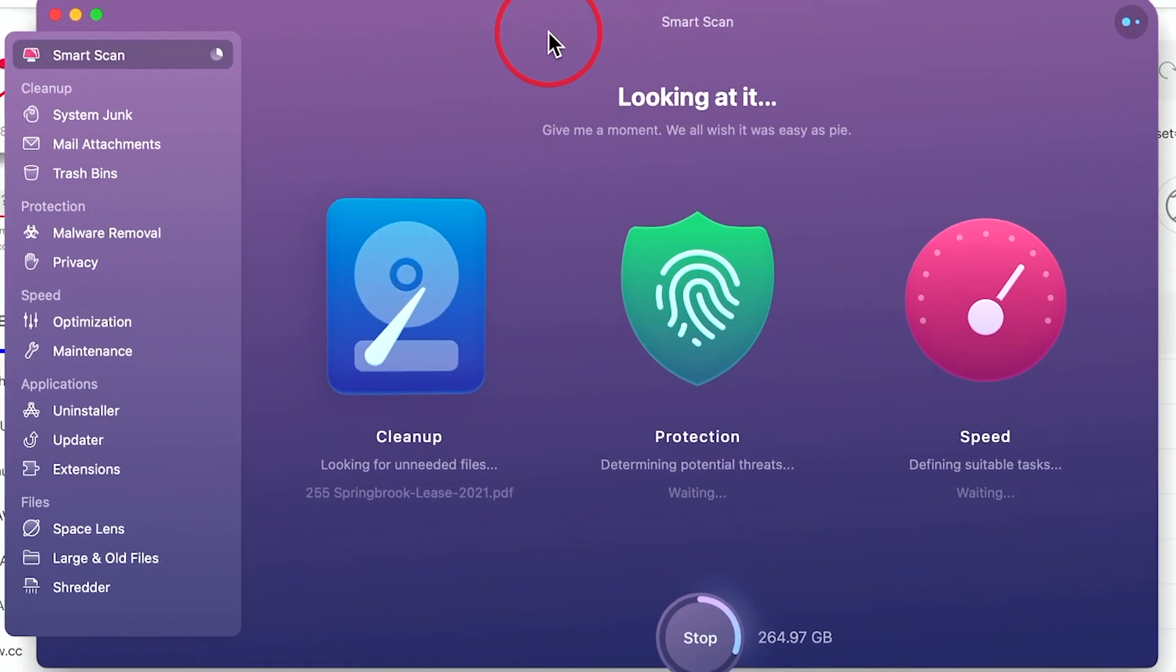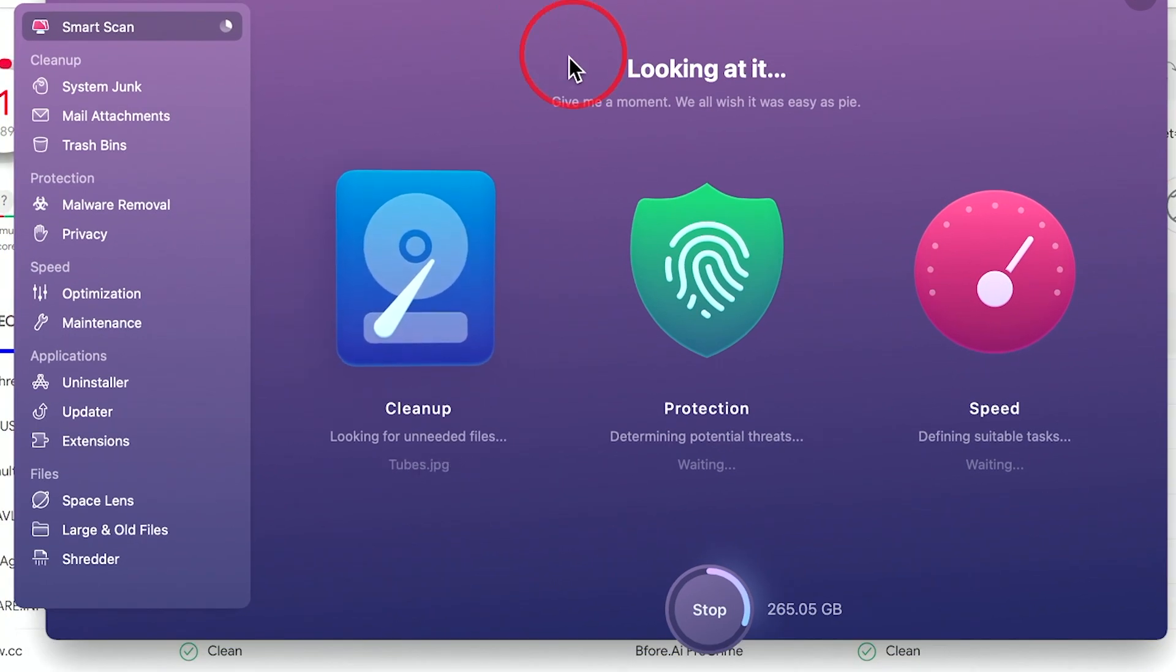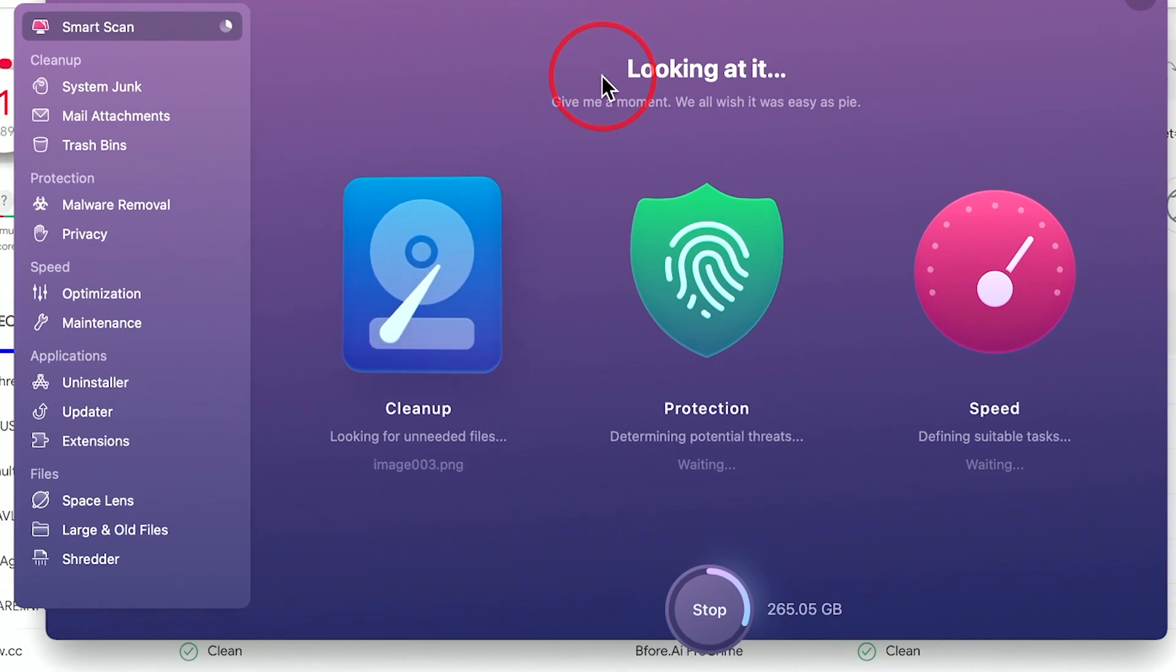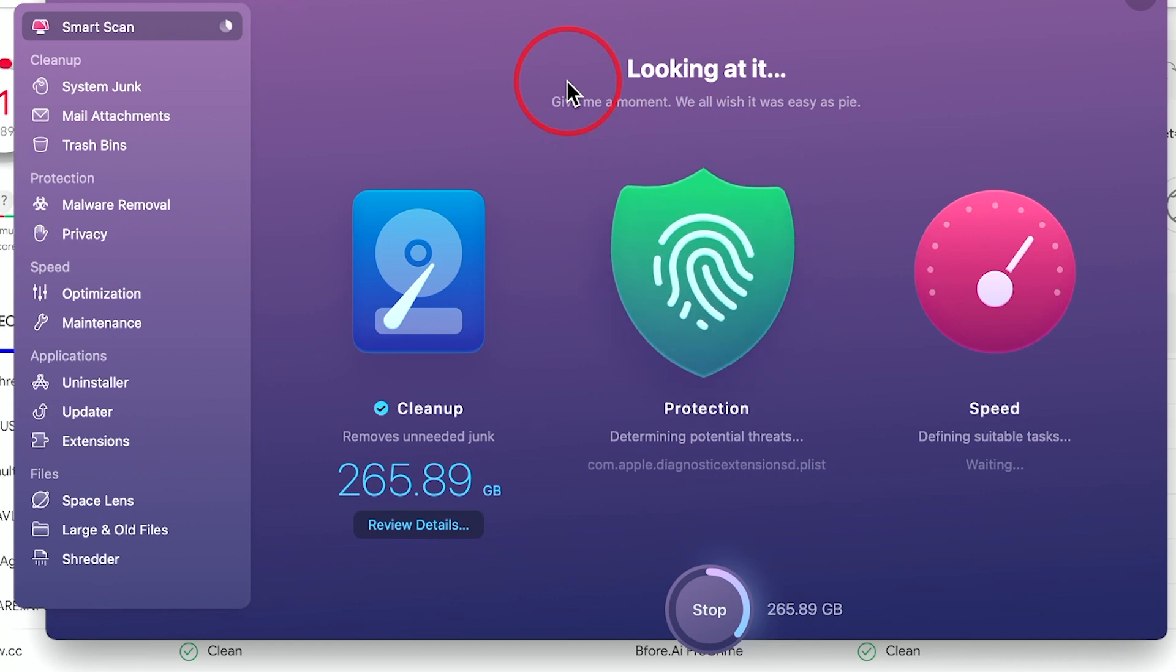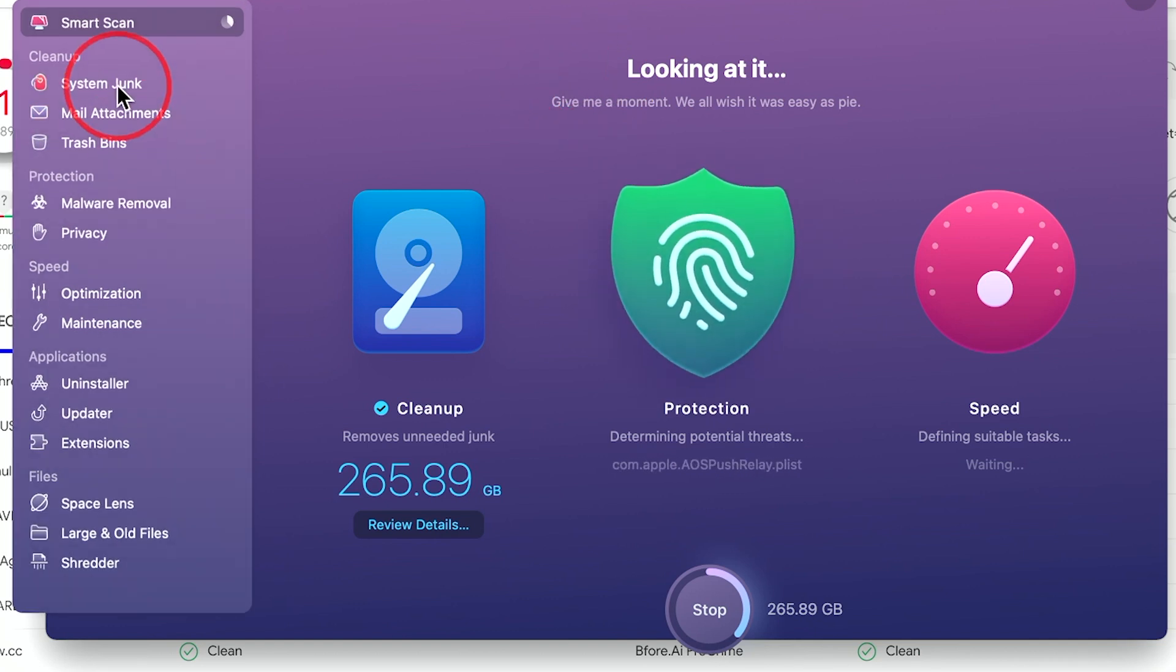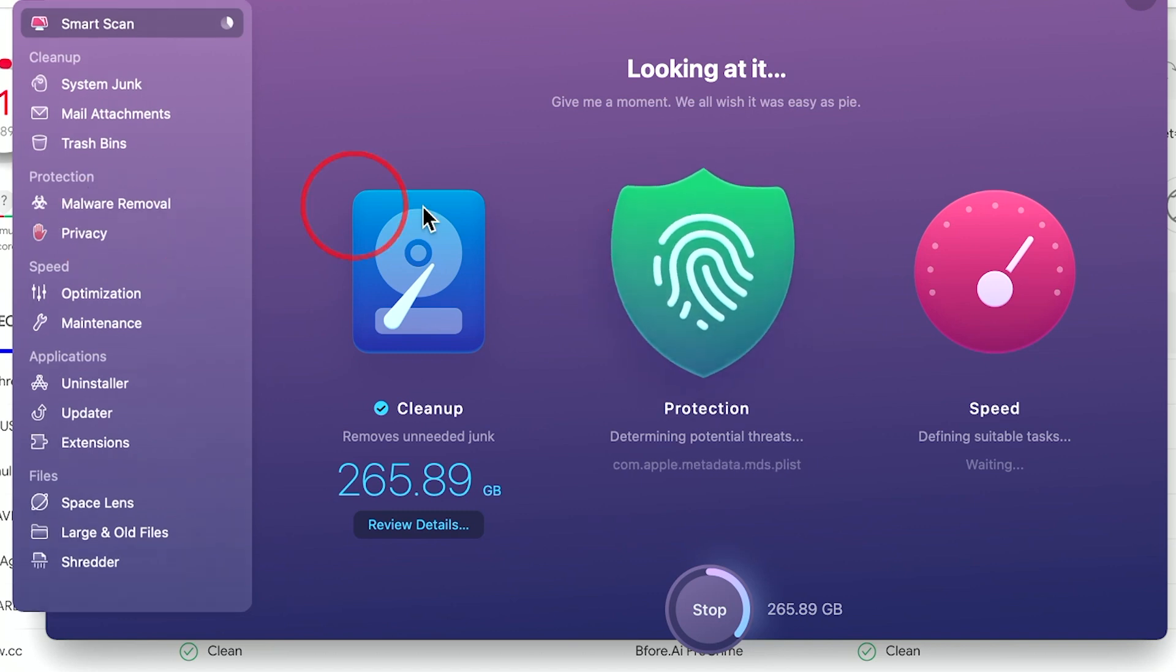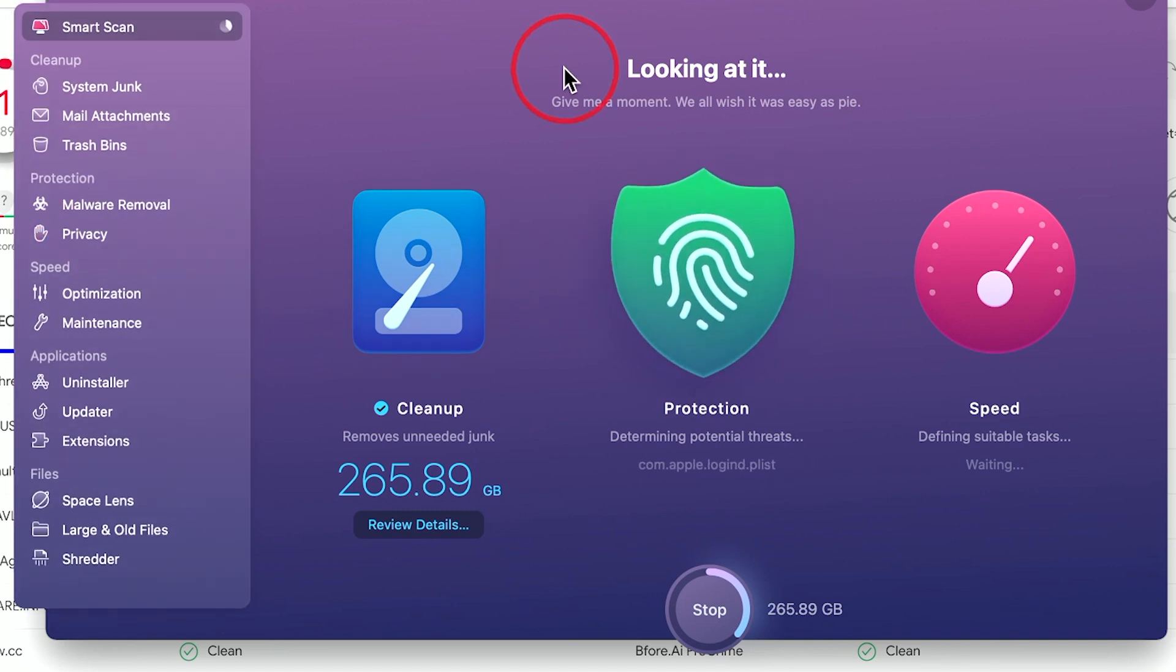But if you think you got some sort of a virus, I'll put this one in the description below, the link to this one, and a link to a version for PC too. So you could go ahead and do a malware removal scan, a privacy scan, or just a virus scan.